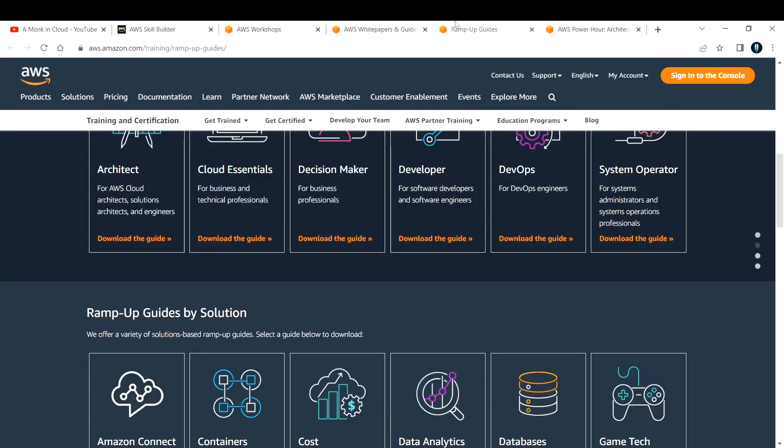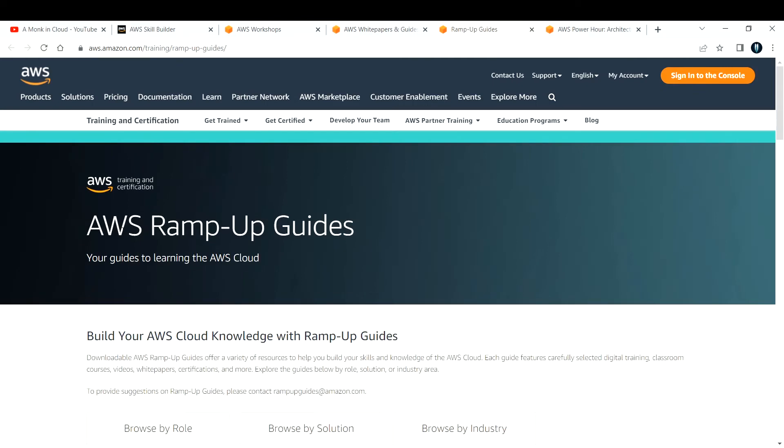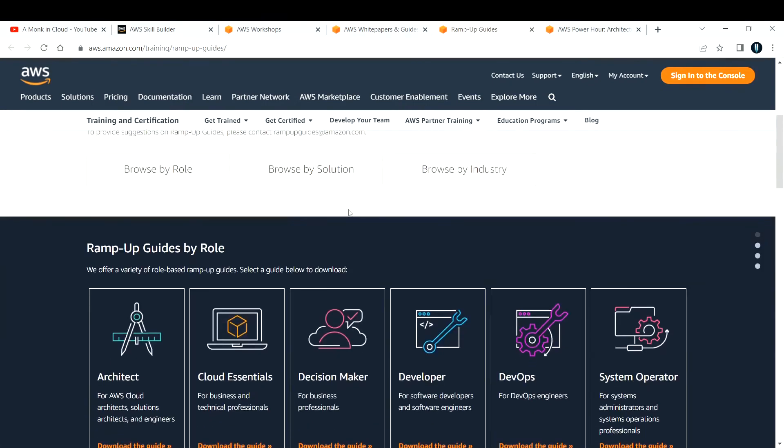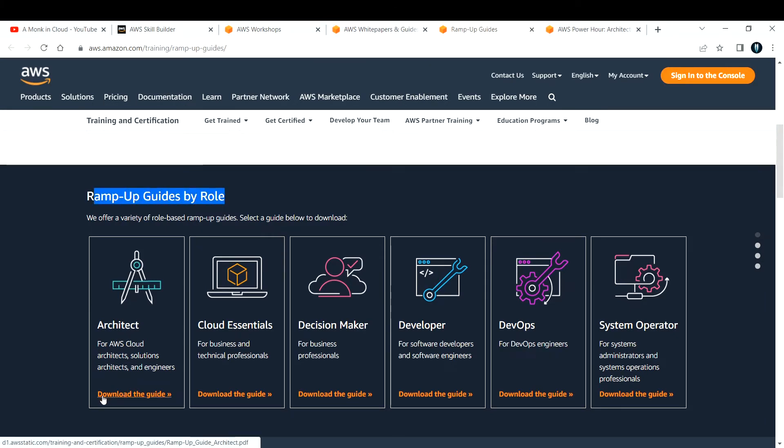The next one is Ramp Up Guides. This is also a great tool or site to learn AWS. Basically, you can pick up which role you want to get into and then start learning about them by downloading the resources or downloading the guide. Let's say you want to be a solutions architect.